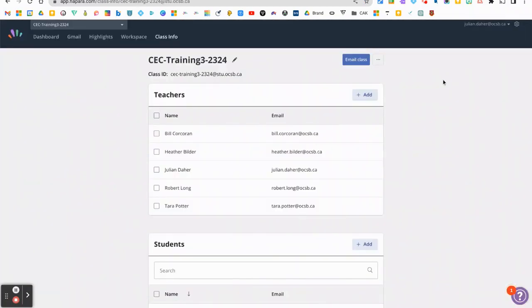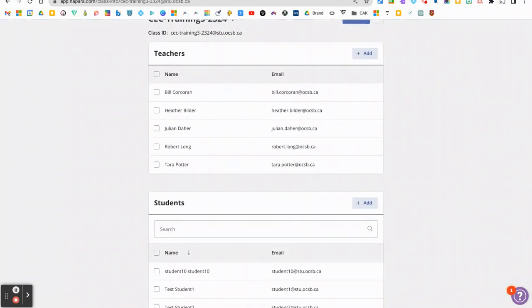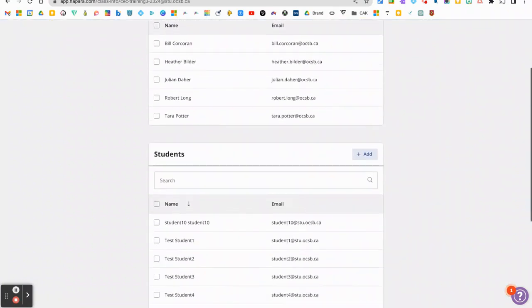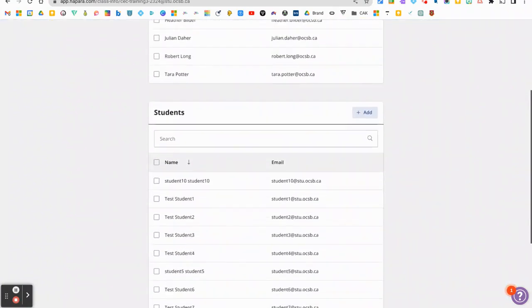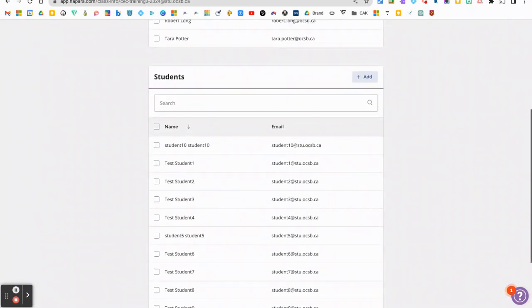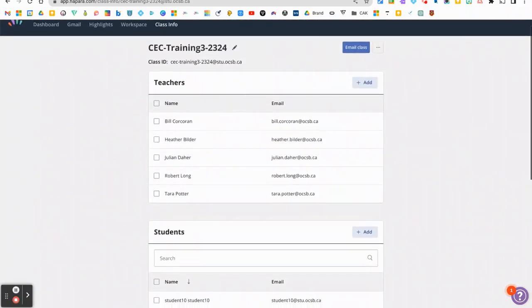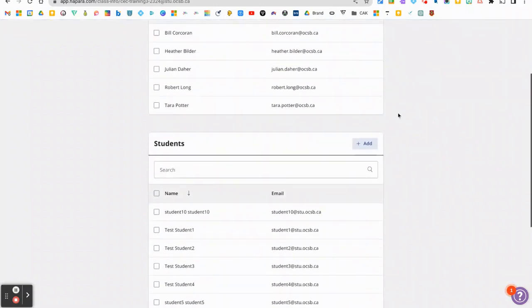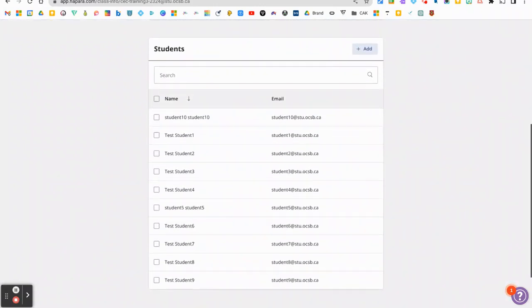And the information and the layout has changed since the 2022-2023 school year. So this is the September 2024 look. You can see your teachers at the top that are assigned to that class and all of your students.